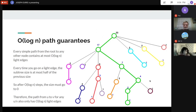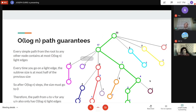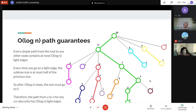Is it possible to get better than log-squared? The updates are only log n, but the queries are log-squared. I'm not sure if there's a better way to do that within HLD.